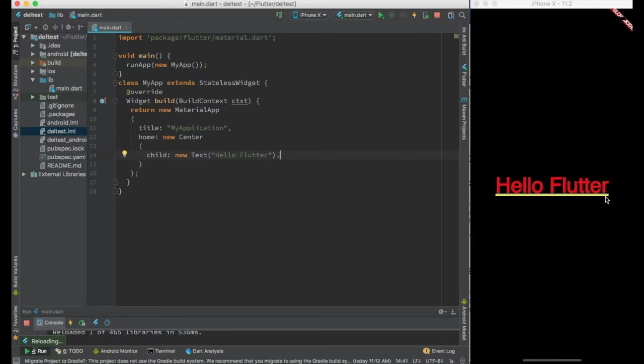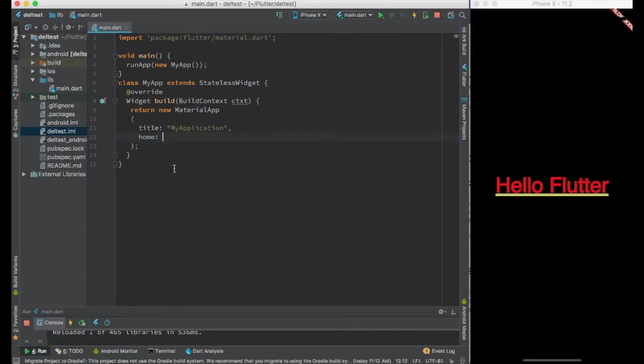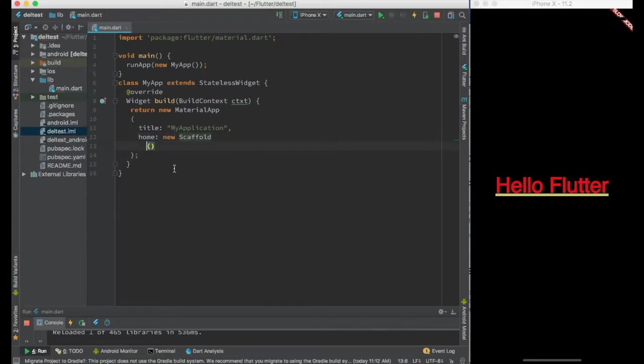So it is still not having the app bar or body. To create that we'll have to create something called a scaffold in the home. So you can create new scaffold.